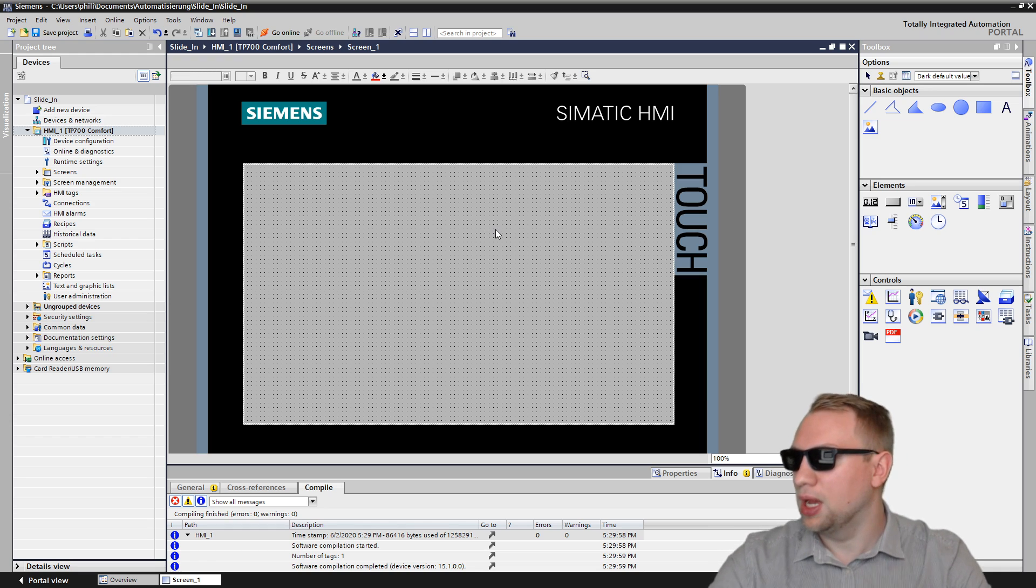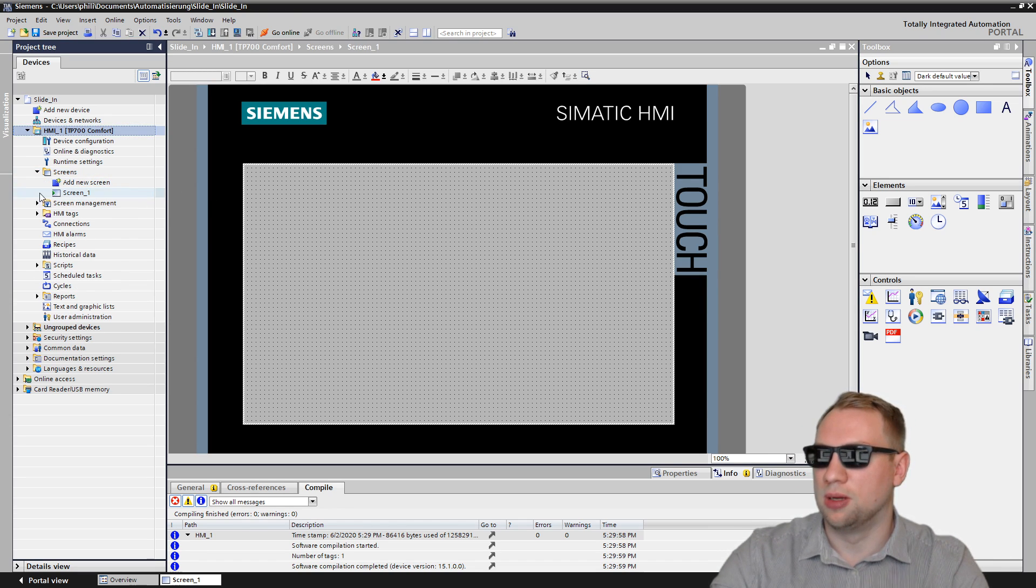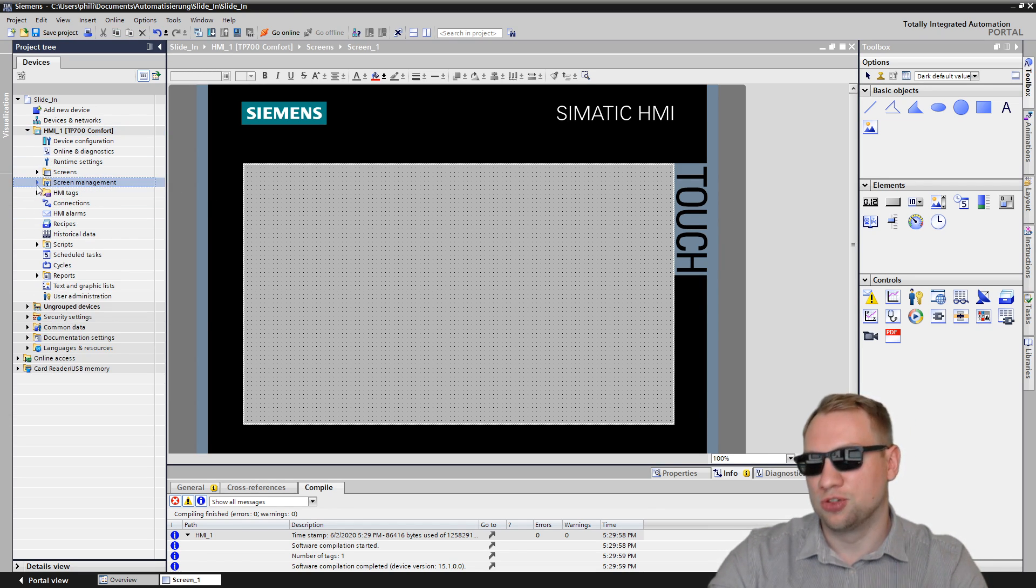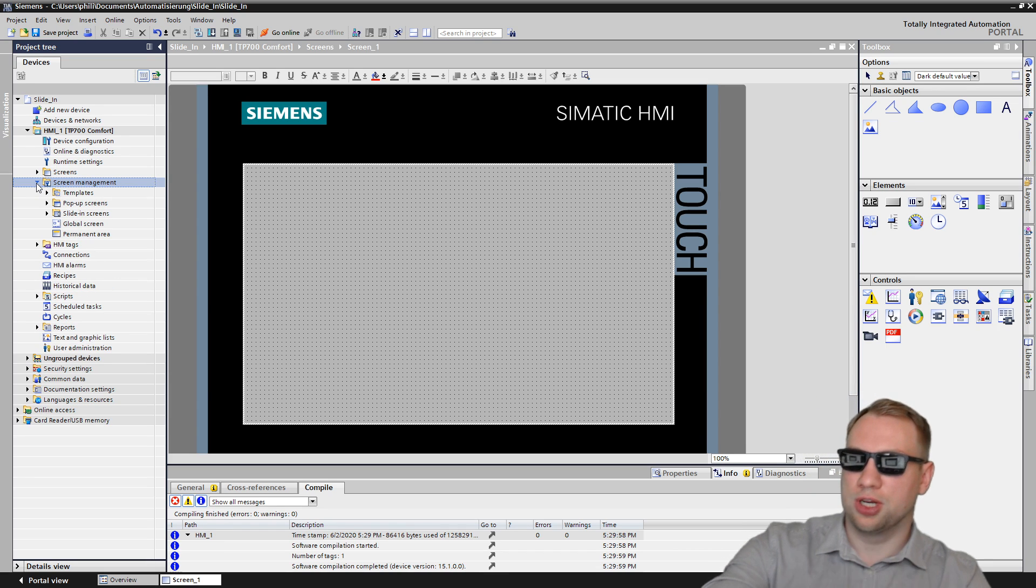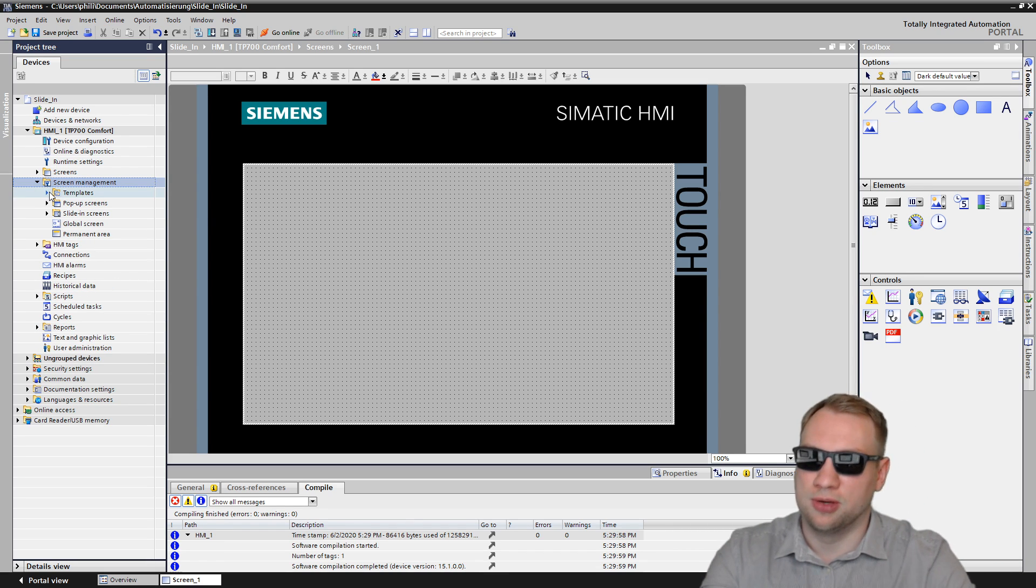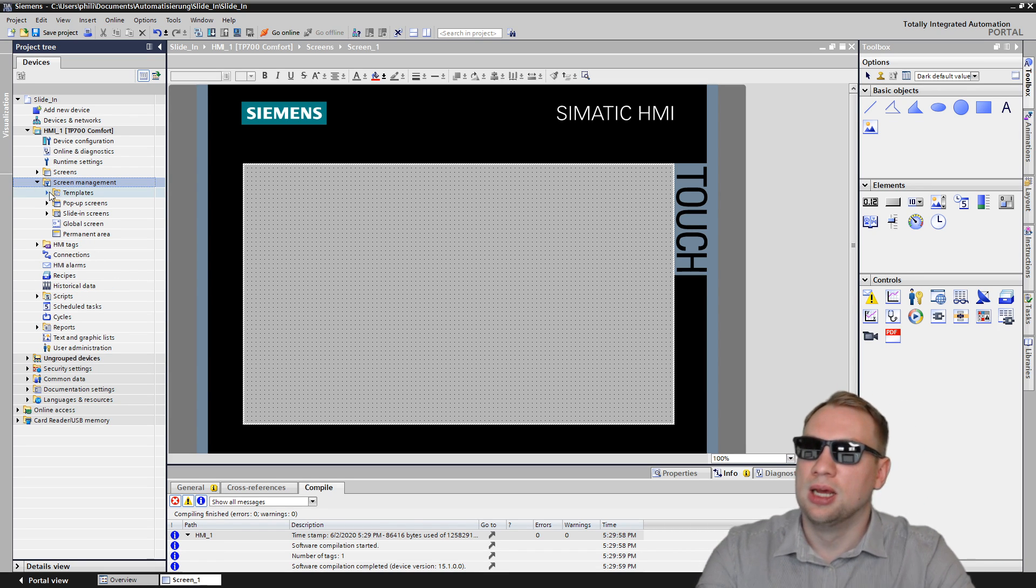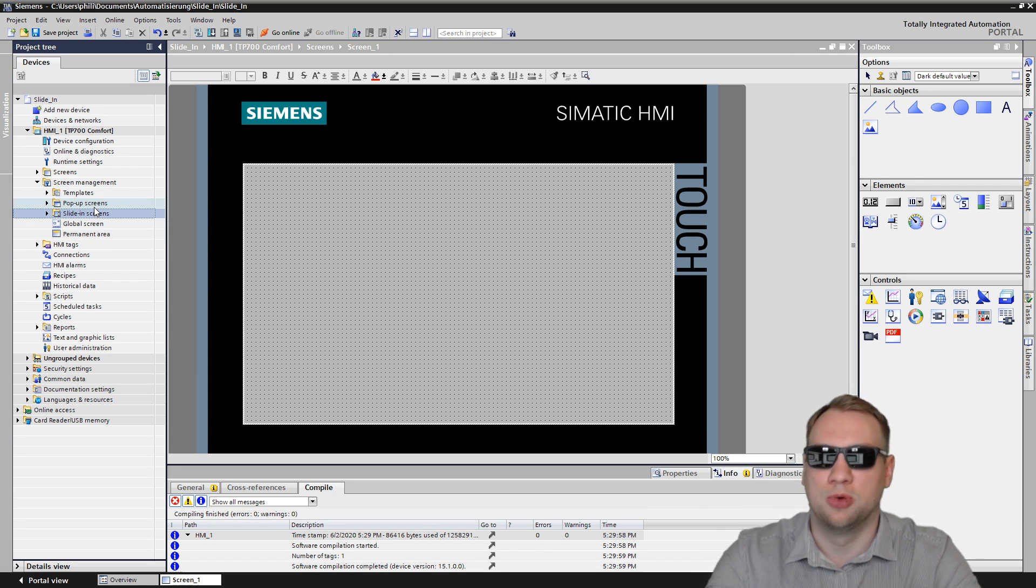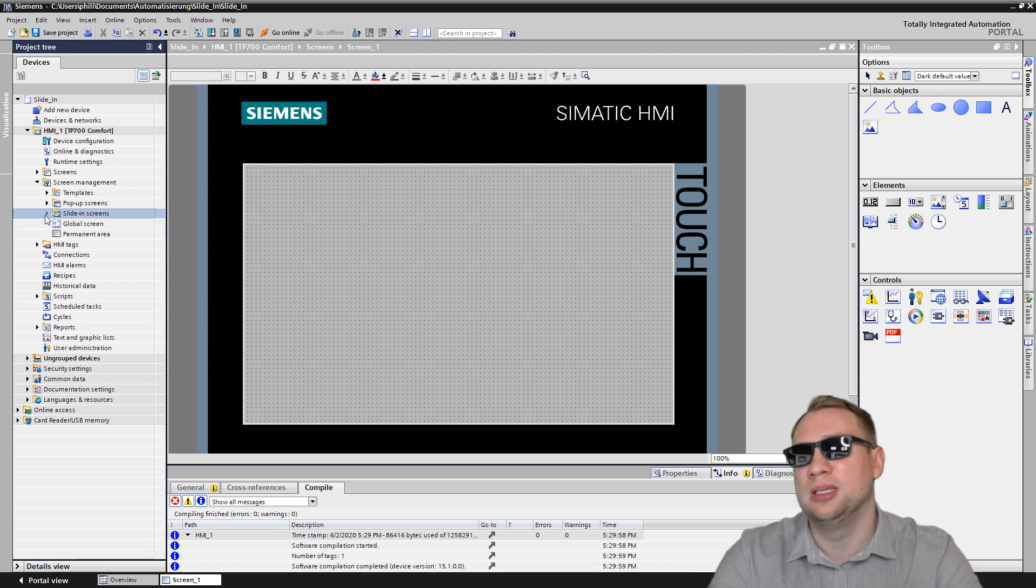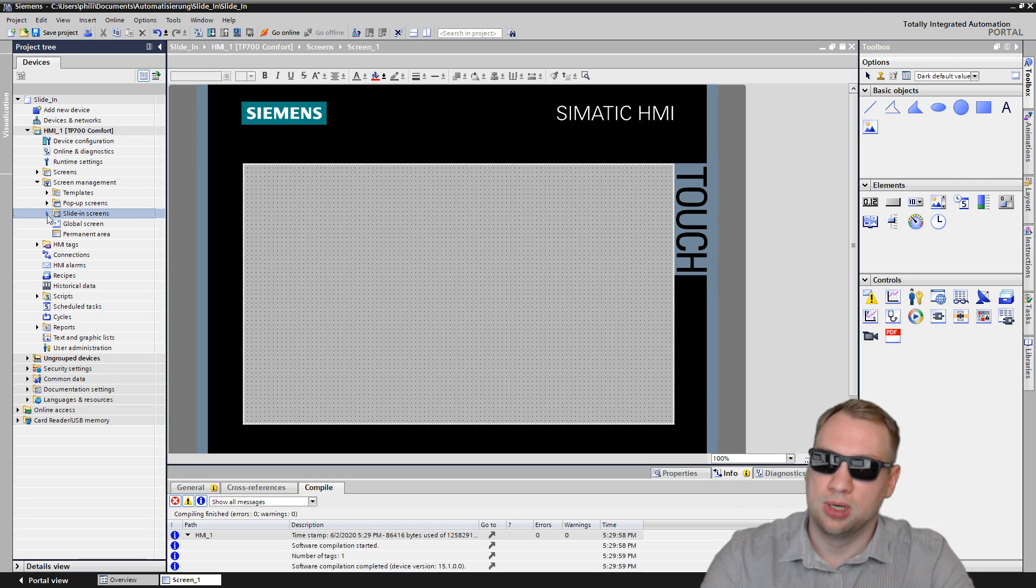I have already talked about some screen management components on my channel. Check out the other videos. There's a playlist on HMIs. We have talked already about templates, pop-ups, global screens, permanent areas, and the last component here is the slide-in screens. Very easy topic, actually.